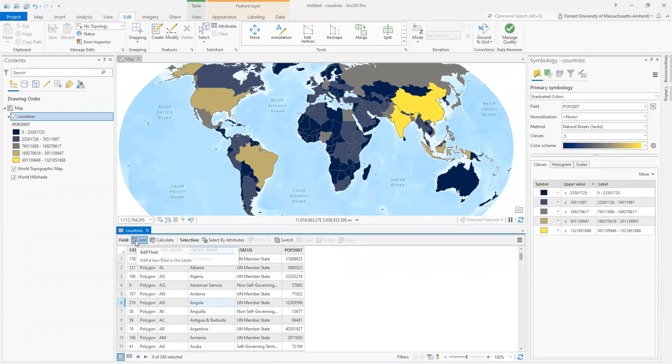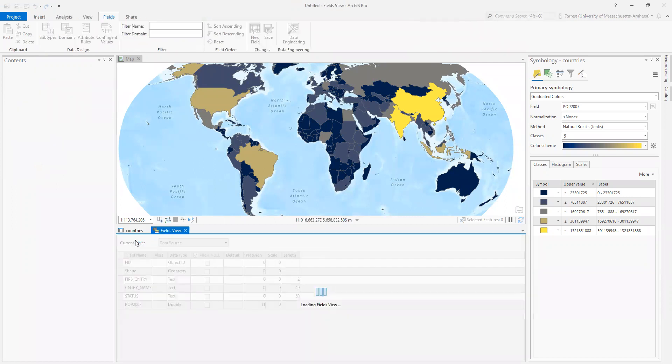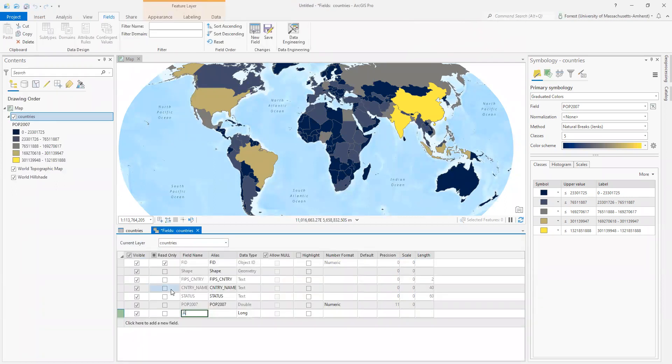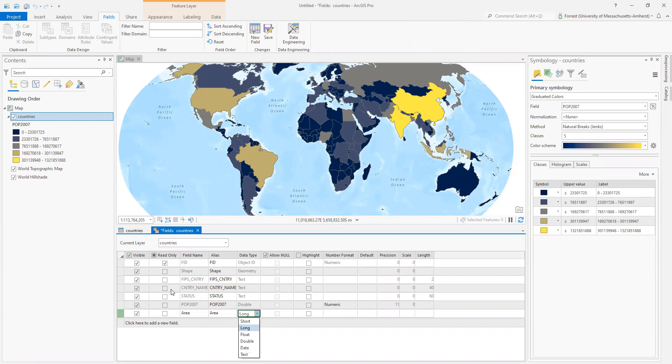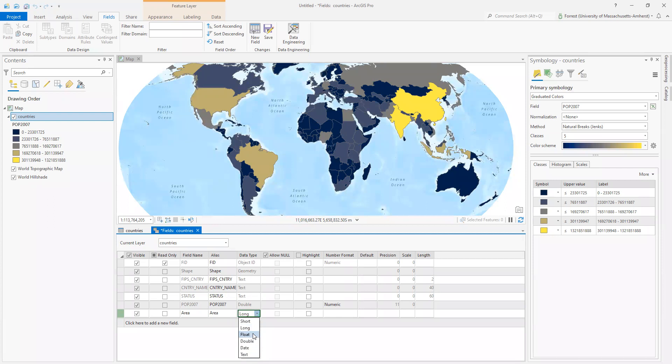So now that my add field button is back, we can add a field and call this field area because that's what I'm going to calculate. Remember, we're trying to calculate density and give it the same alias. And then I'm going to think about data type. This is really important. Once you set the data type of your field, you cannot change it in your shapefile. So I want to make sure I know the type of data that's going in there with absolute certainty. Now I'm calculating area. So I know area is going to be numeric.